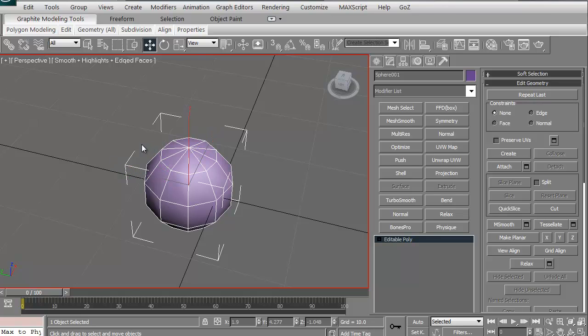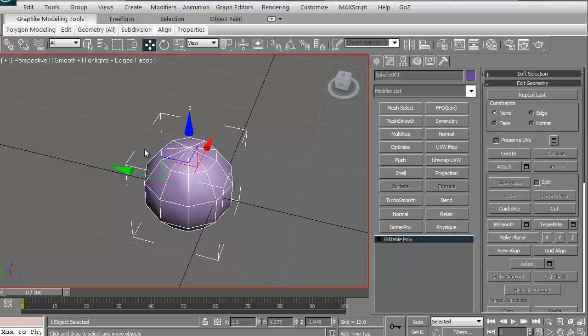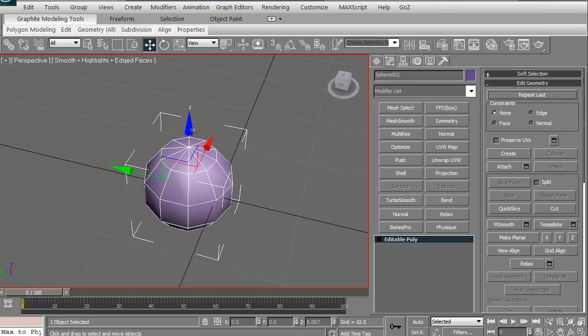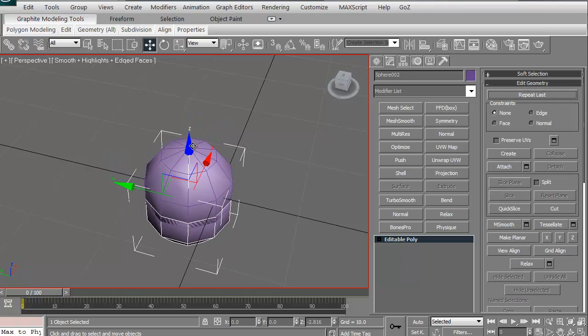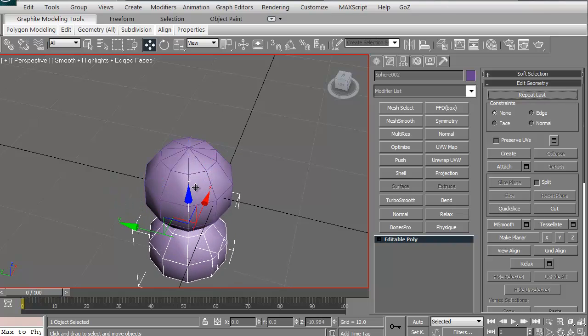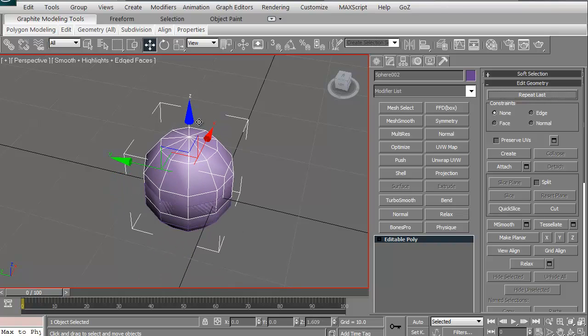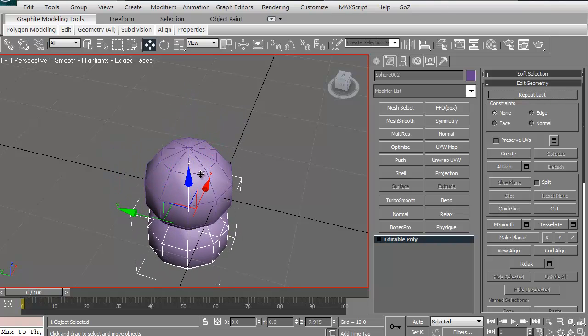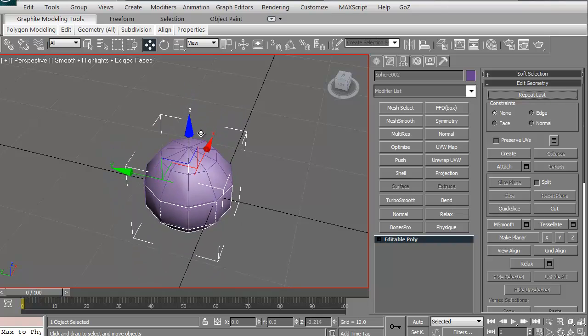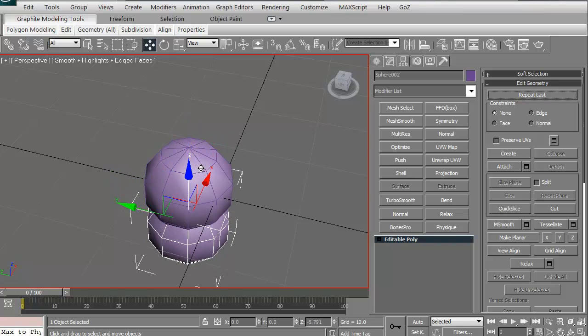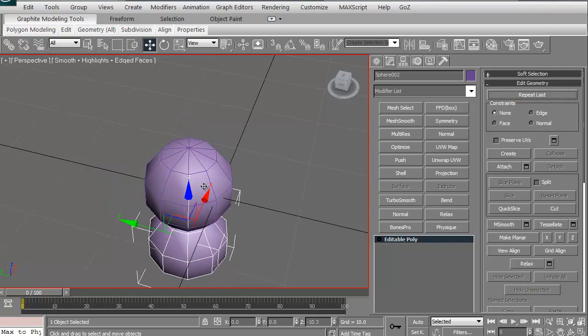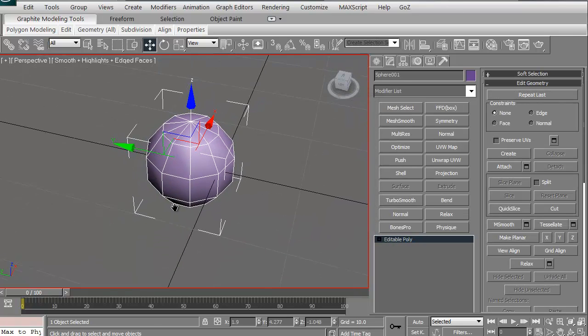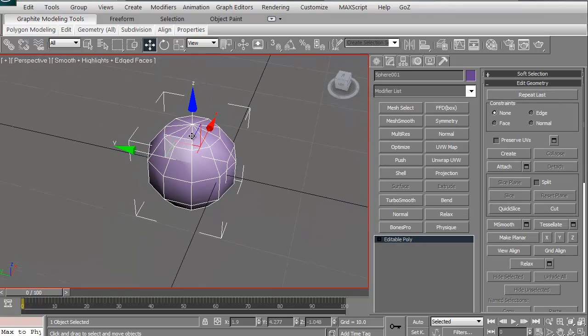To turn off and on our manipulator gizmo, it's just X. If you turn on X, it turns it on, turns it off. I just did a quick shift and I grabbed on the Z manipulator handle, and that created a copy. I can create a copy, an instance, or a reference.